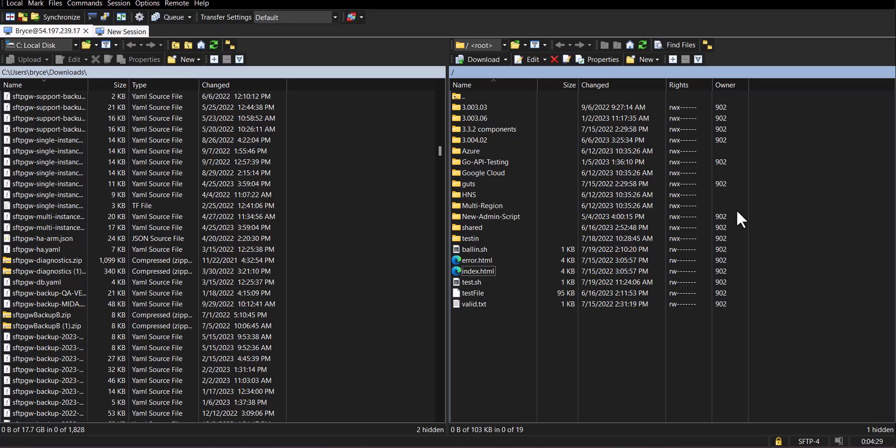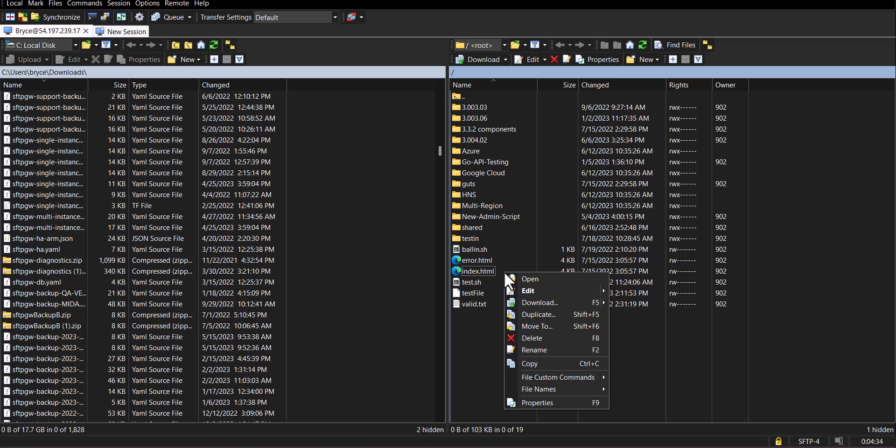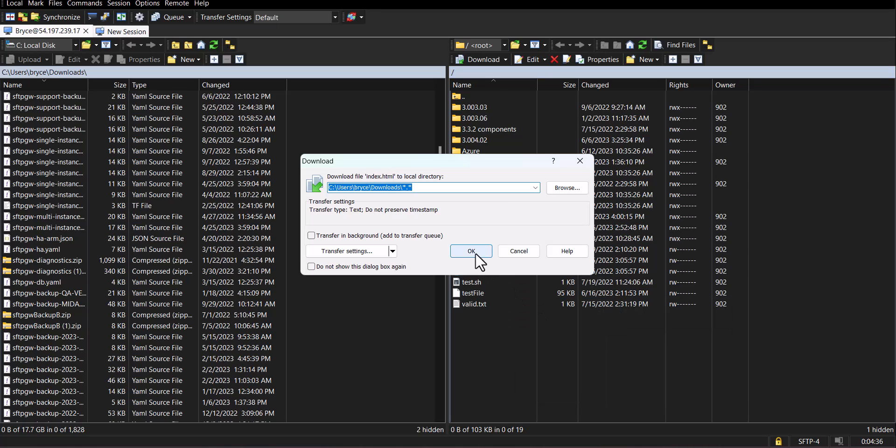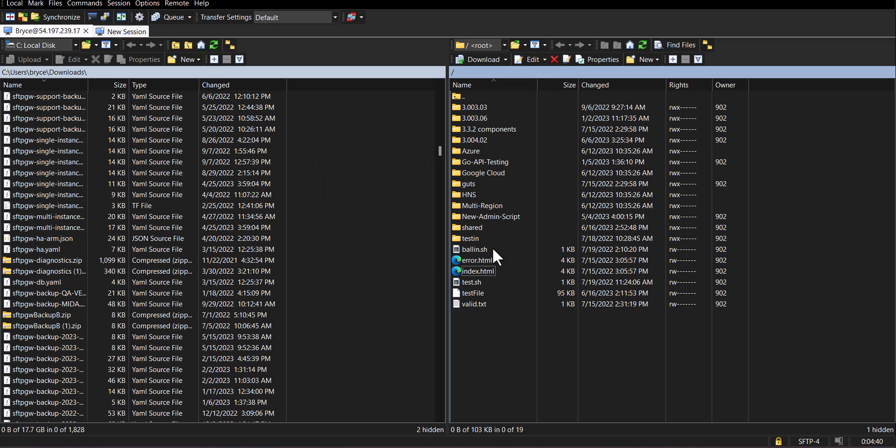To download a file from your SFTP server onto your local file system right-click on the file and then click download. Make sure the path looks all good and then click OK.